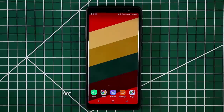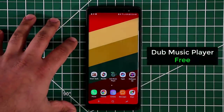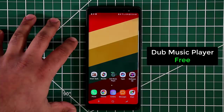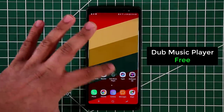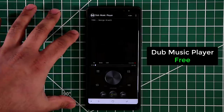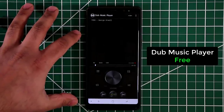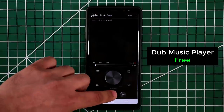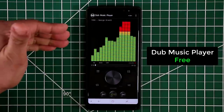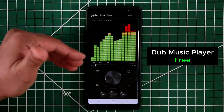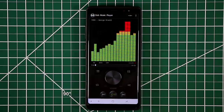The first app I want to talk about is called the Dub Music Player, and this is a fantastic looking little music player. When you launch it, it has a retro look, but as soon as you start playing music you'll see a nice equalizer that responds to the pattern of the music — it looks absolutely gorgeous.